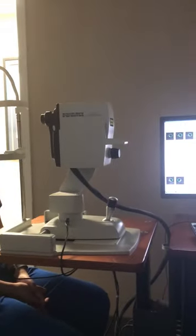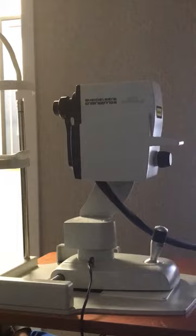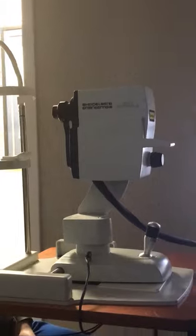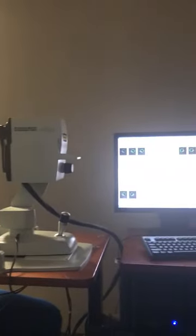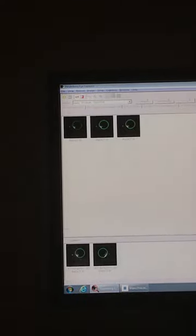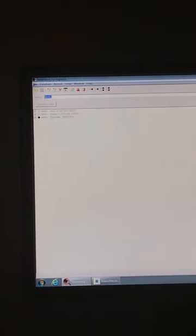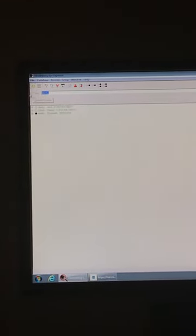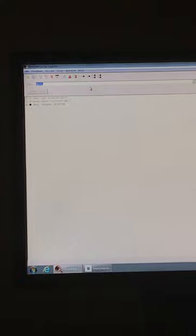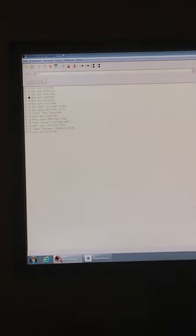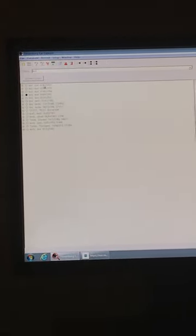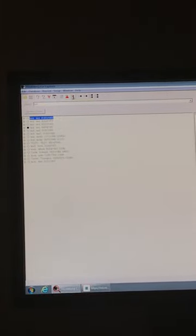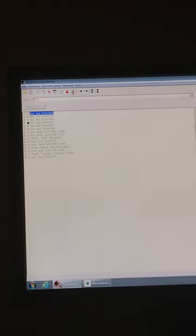This is the Heidelberg OCT. This will scan the back of the eyes. To start, we'll be going to this little icon in the top left section. We can either enter a new patient or search for an existing patient. Once you get your patient, you're going to click on it and then click on the new examination icon.